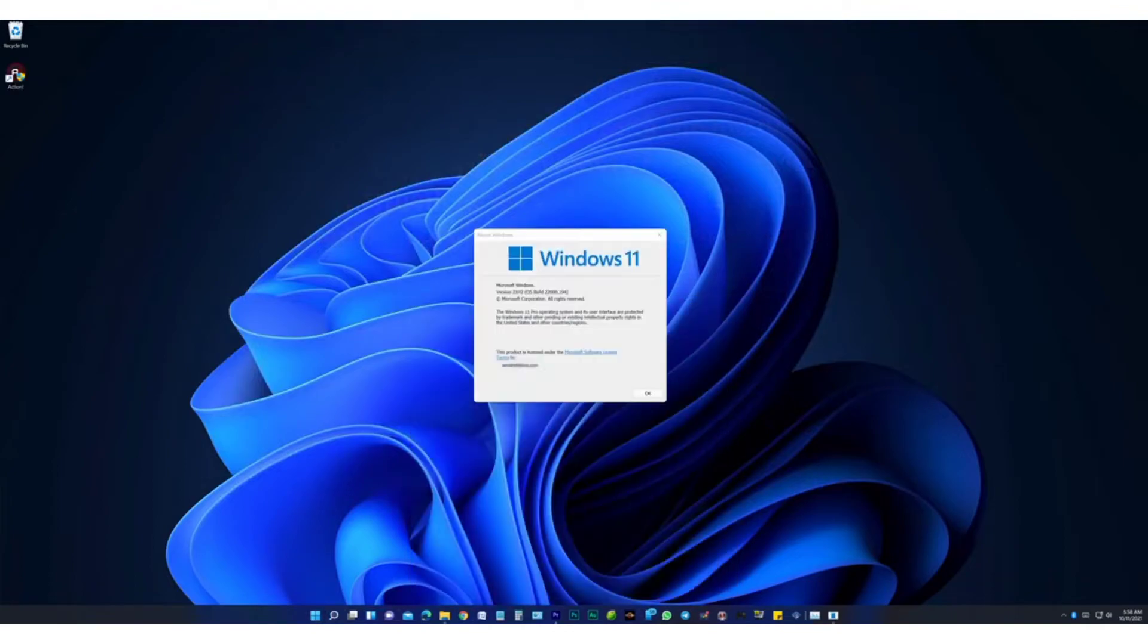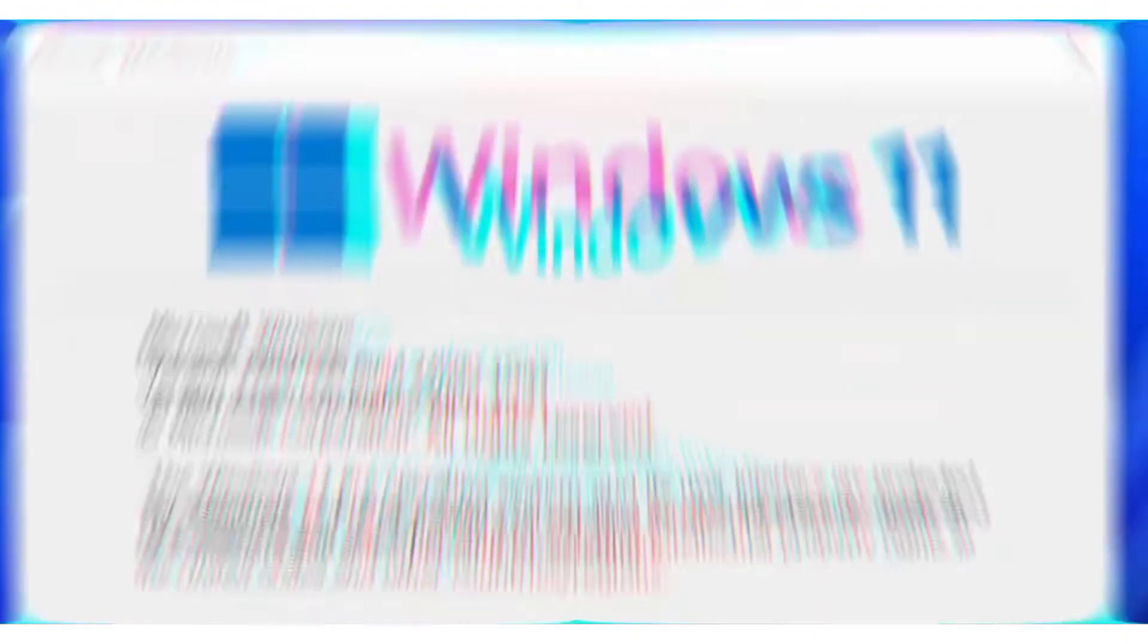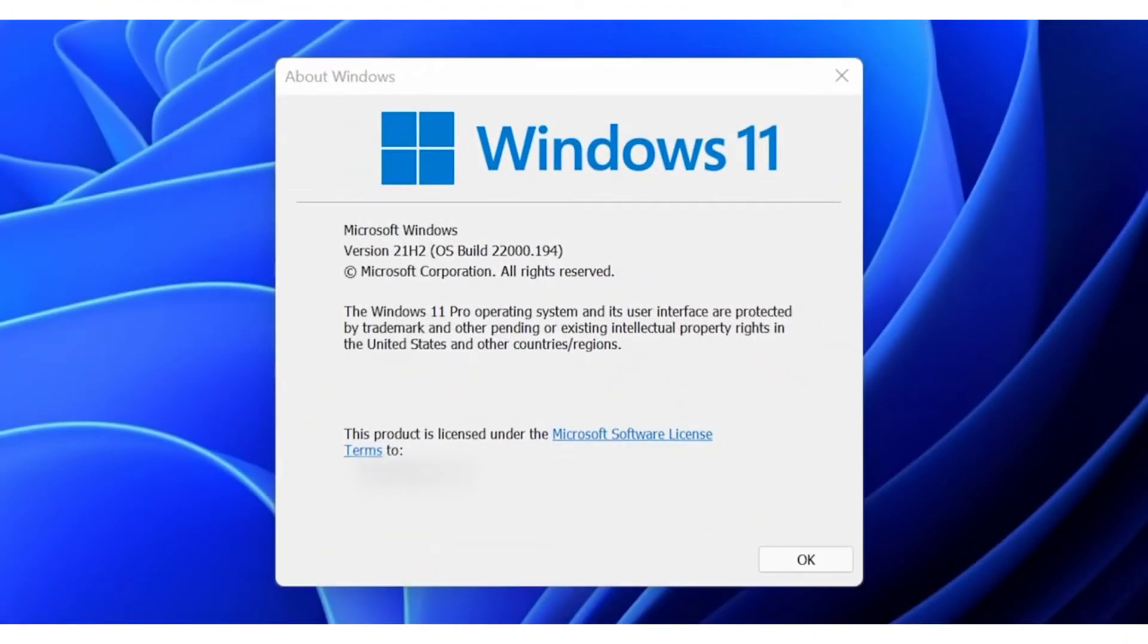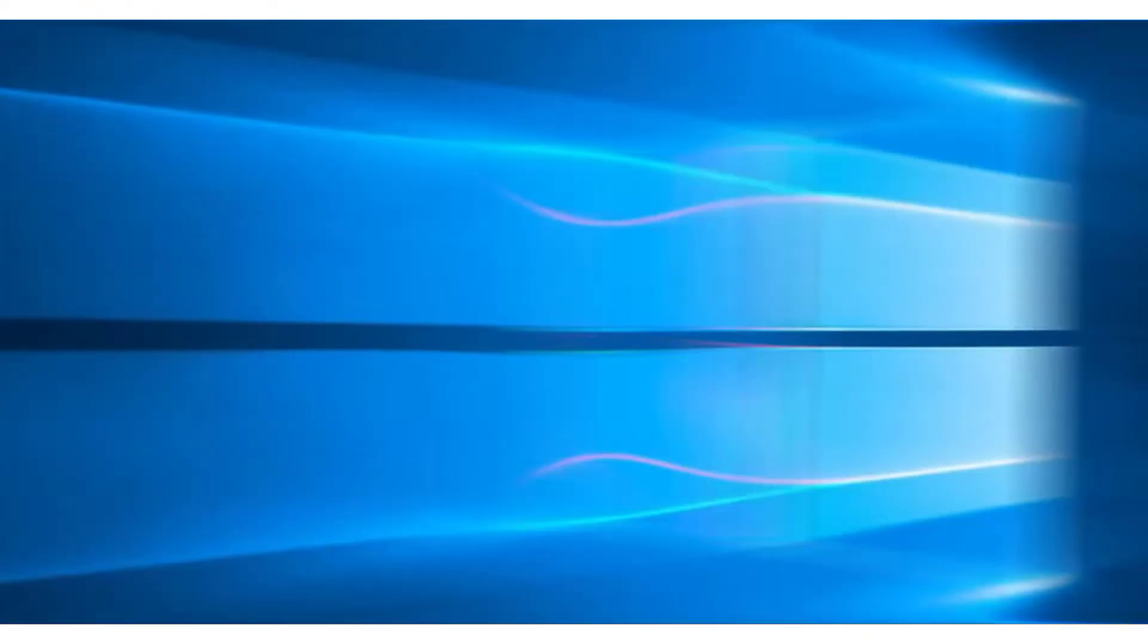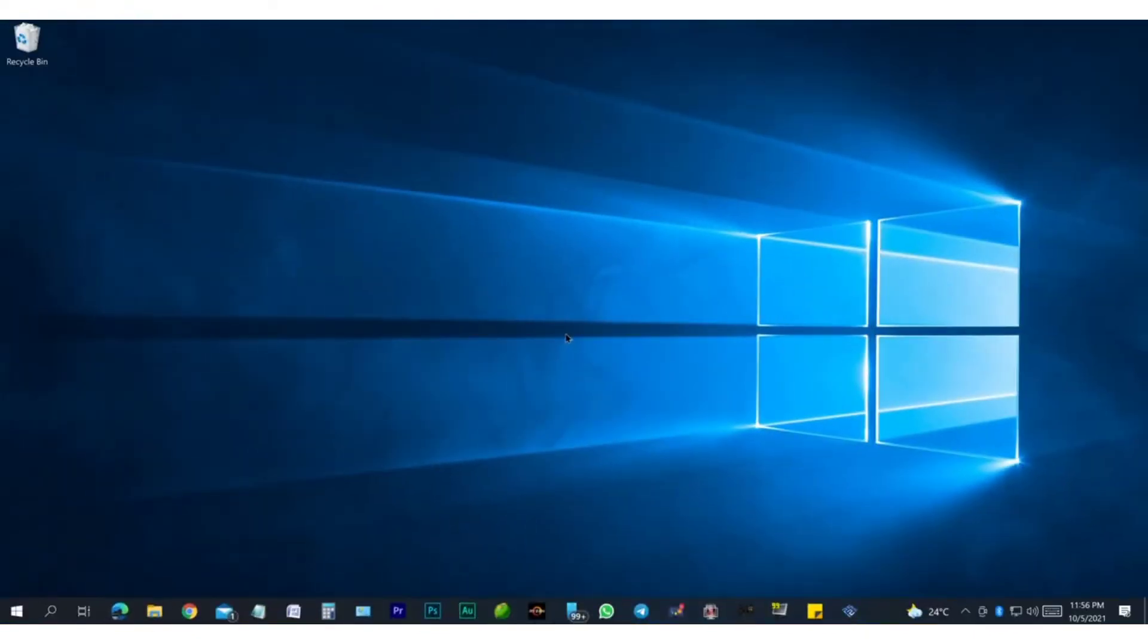As you can see, we have already successfully upgraded one of our systems to the new and official build of Windows 11, and by following the video, this is the result you can expect. So without further ado, let's start the upgrade procedure.